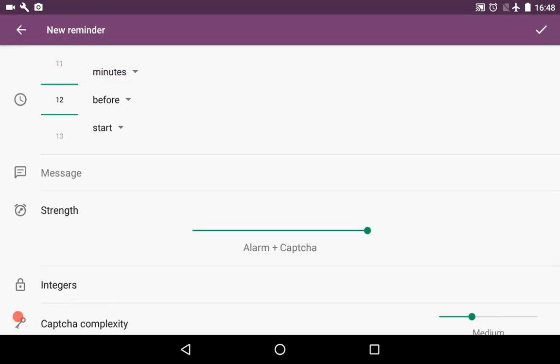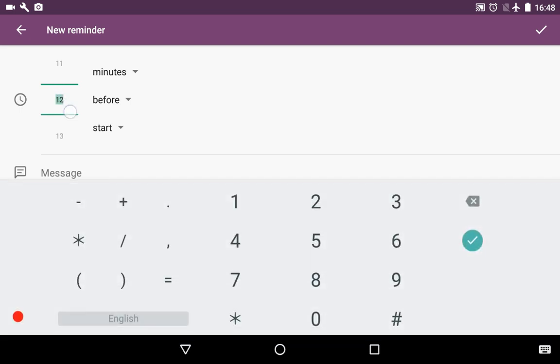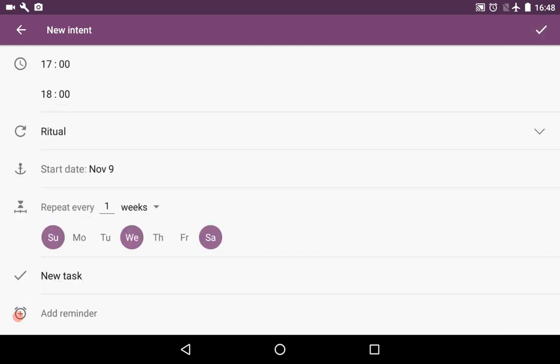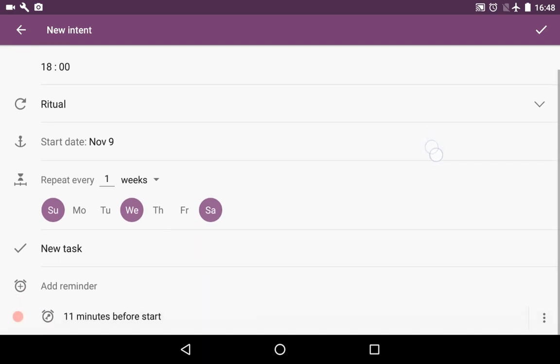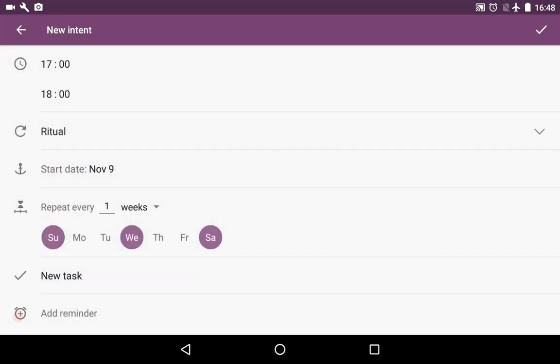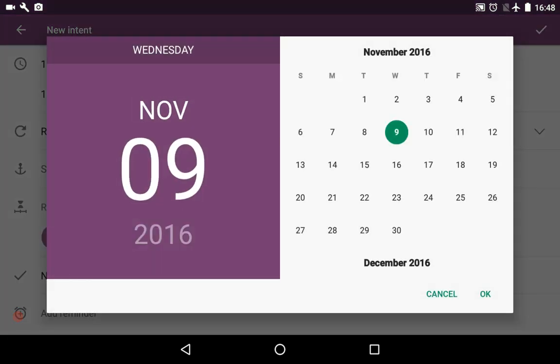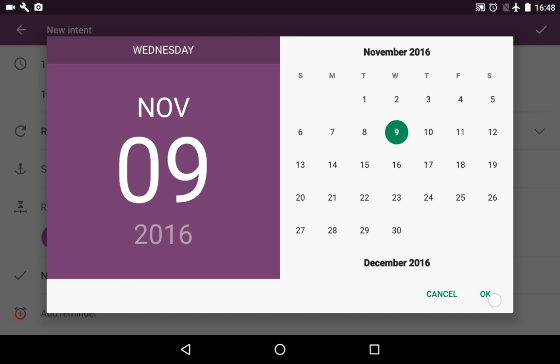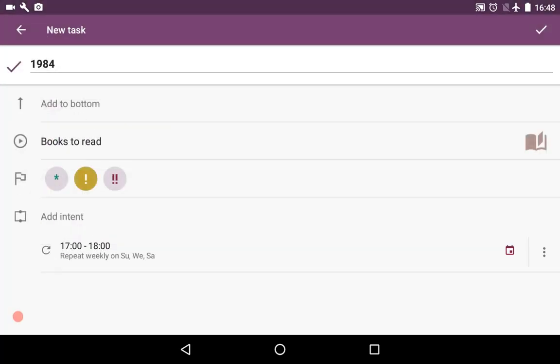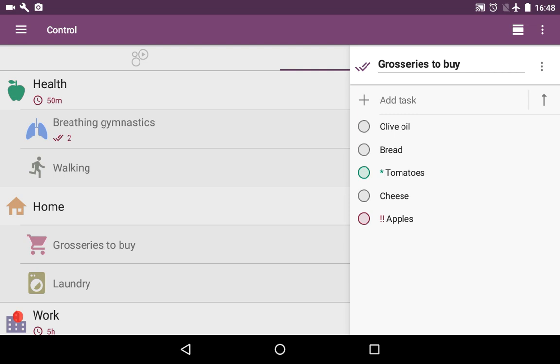As 12 minutes before start is a bit late, we press 11 minutes so it will work at the time that we need. We save the reminder, save the new intent. Here we have chosen the date, and it's today. We save the new task.